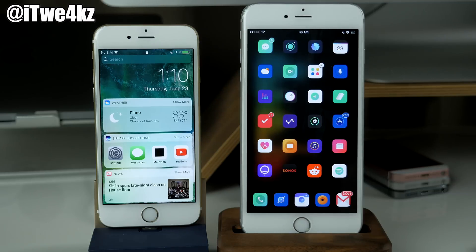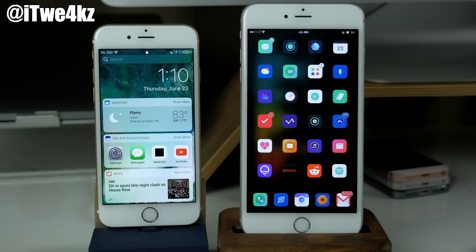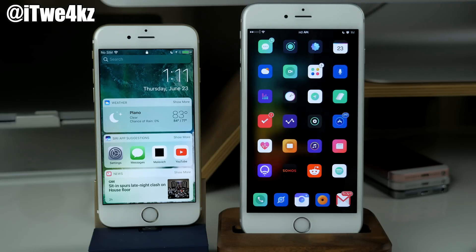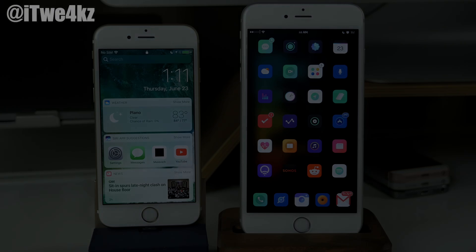So that's pretty much all I have for this video. I hope you guys enjoyed it and if you did make sure you smack that like button, I would really appreciate it. Of course if you guys want to stay up to date with everything Apple as well as everything tech, make sure you subscribe and I will see you guys in the next video. Peace!